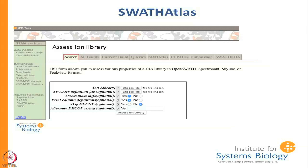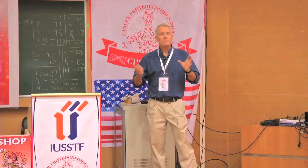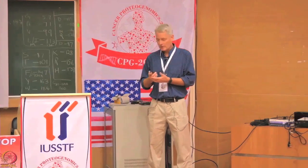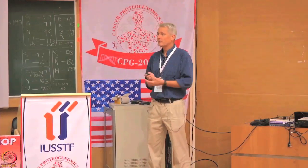We also have an assessment tool for an ion library. You can take any library — for example one you made in Skyline — and if you are not getting the results you wanted, you can upload it here and it will give you feedback on exactly what is in the library, so you can see if something indicates why it would not be working properly.